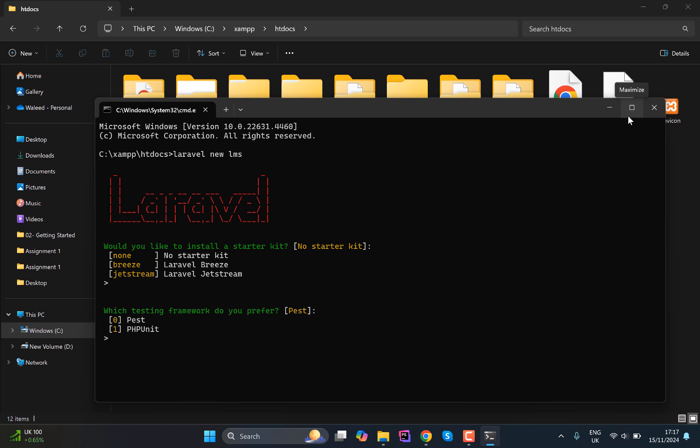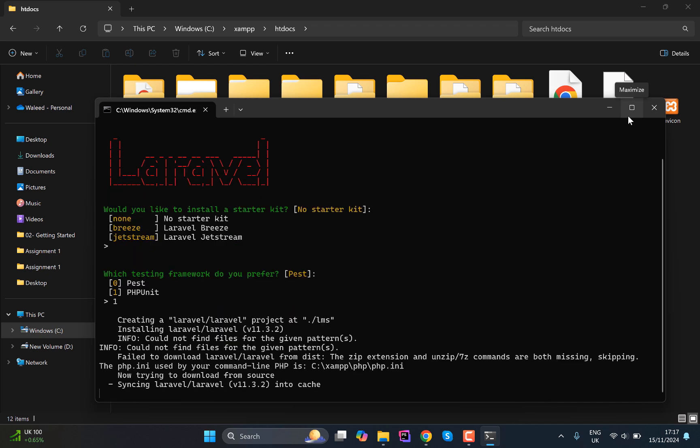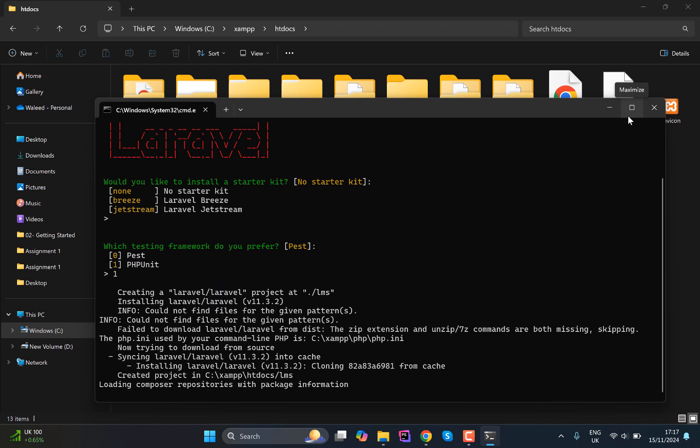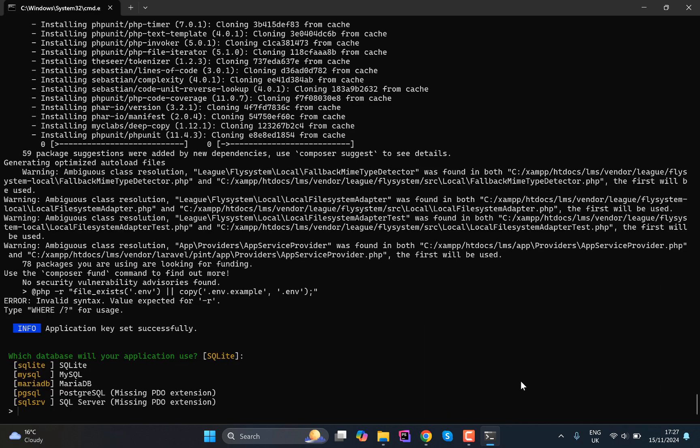Definitely no starter kits and we can go for the PHPUnit test instead of Pest. And then it will basically start the application, install the application, and once this is done I will come back to this video. So after the installation, the last part that we need to do is...